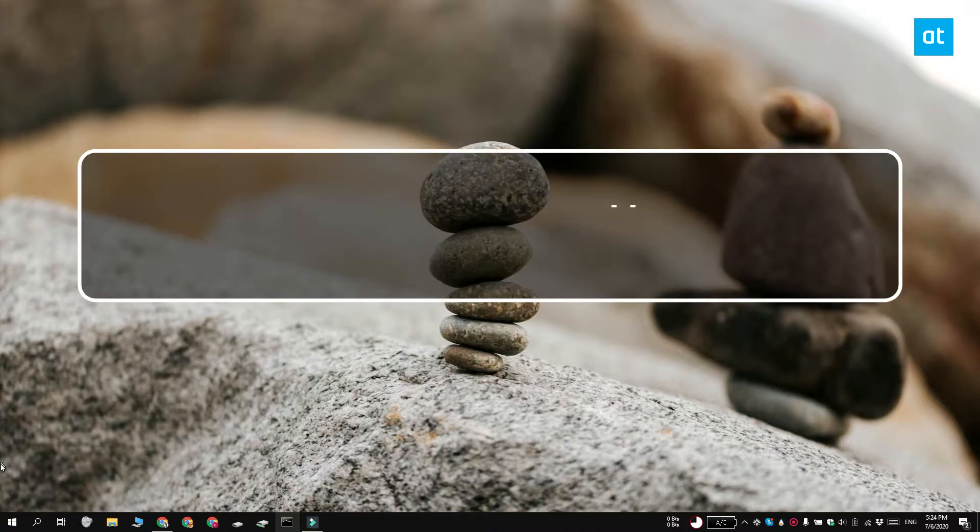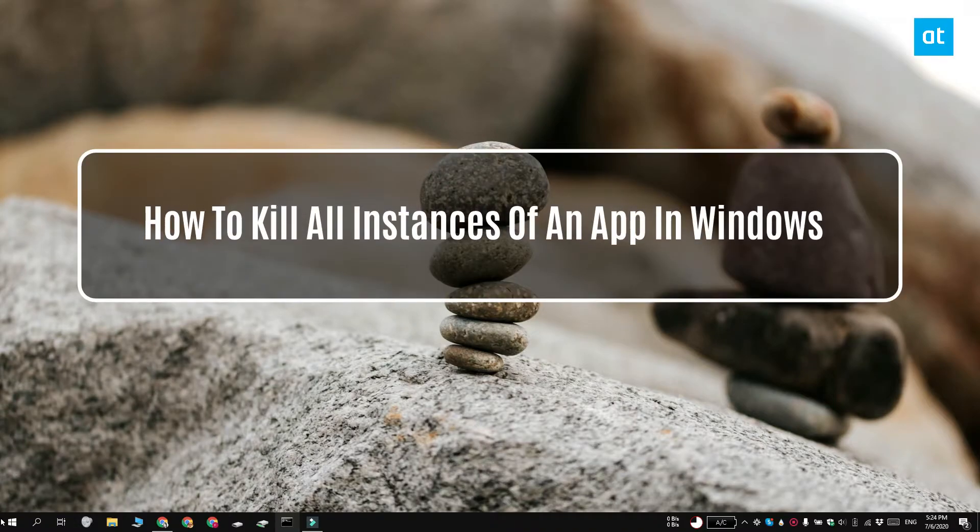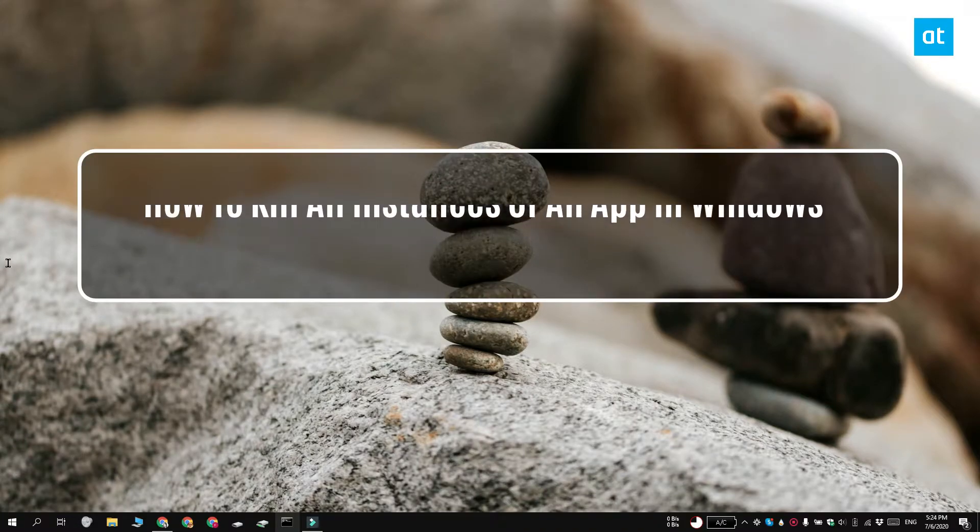Hi everyone, Padma here from Addictive Tips and I'm going to show you how you can quit all instances of an app on Windows 10.